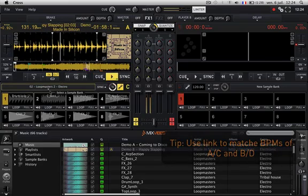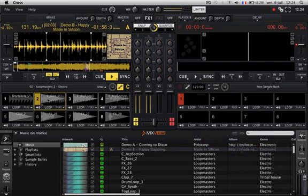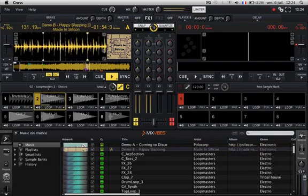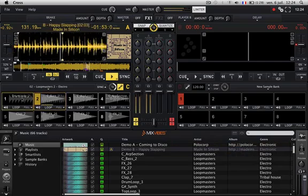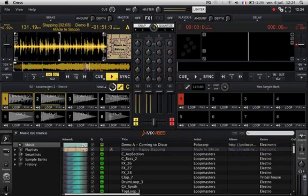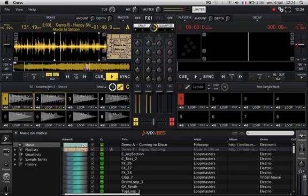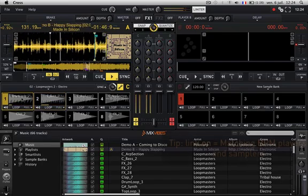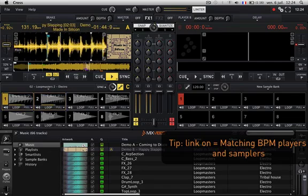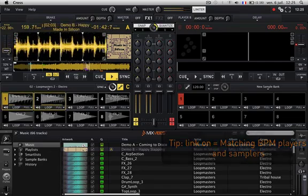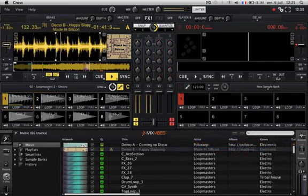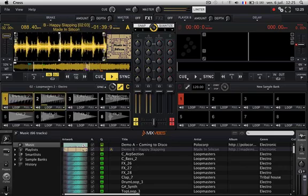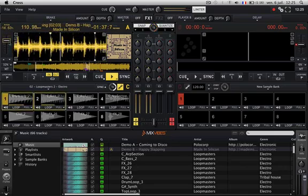They allow you to have matching BPMs between players and samplers. This means that when you change the pitch of either of the players or samplers, they will stay synchronized.